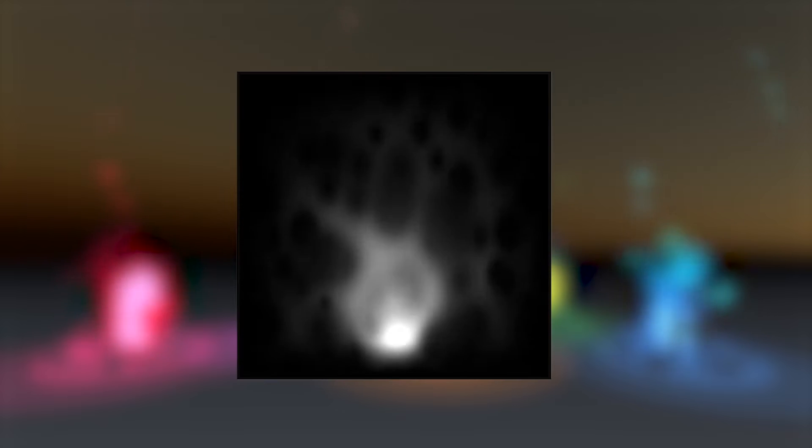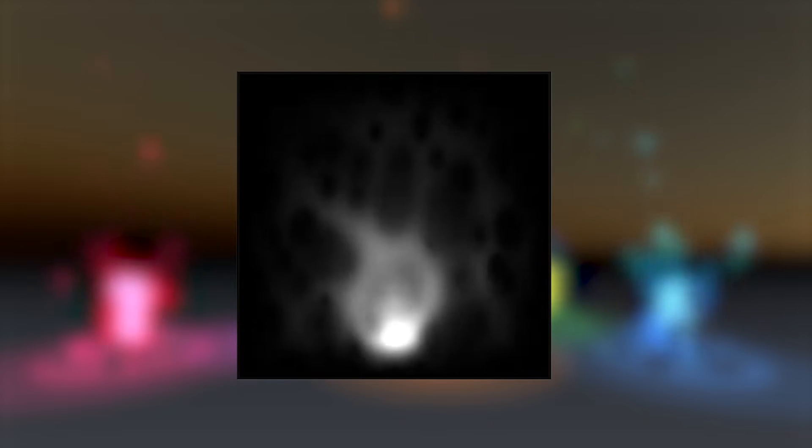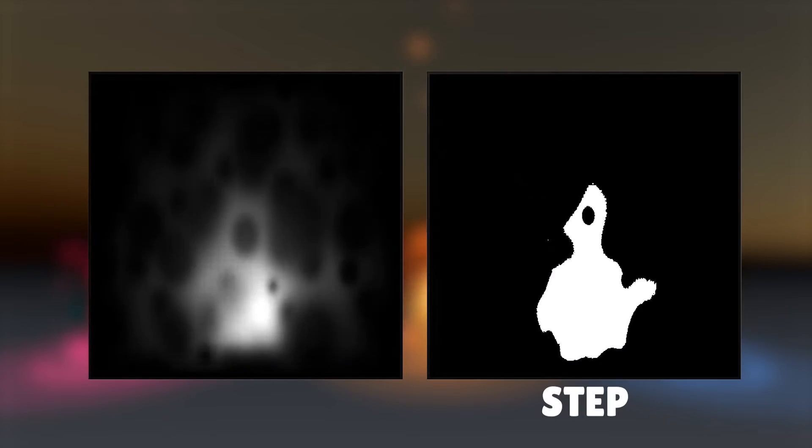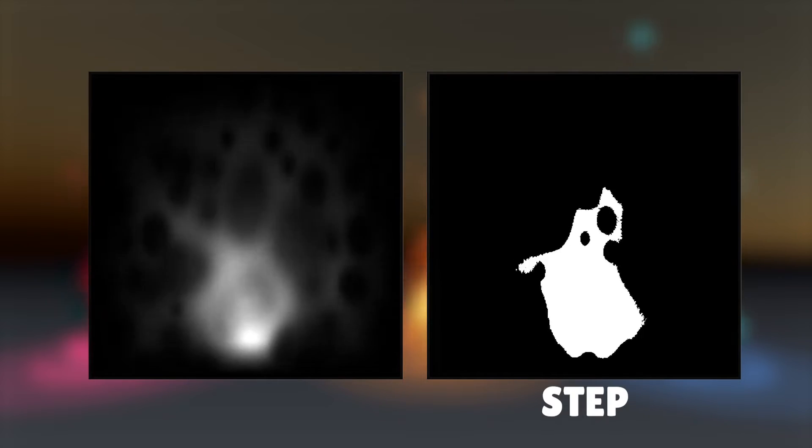What we're after is a greyscale animated texture that has blended areas of light and dark that we can then later apply a step cut-off to in order to create a more hard-edged cartoony effect.